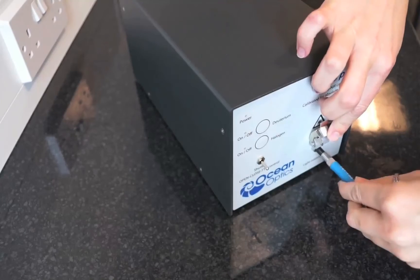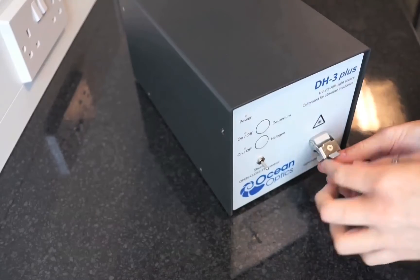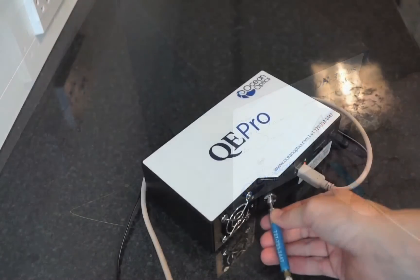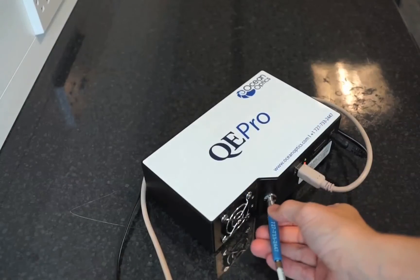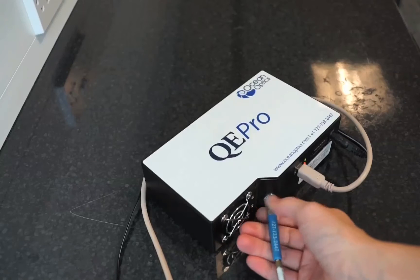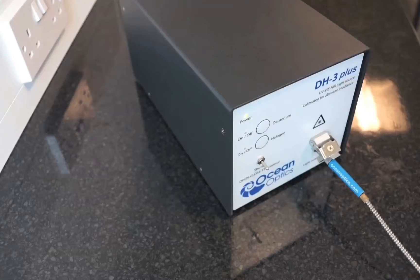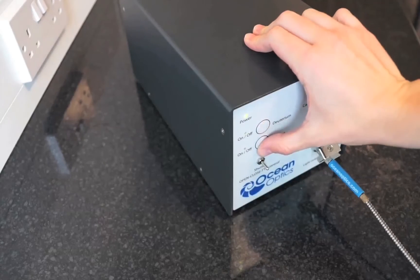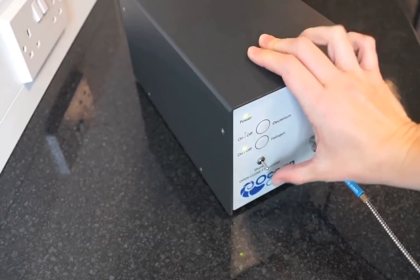To set up the equipment simply attach each end of the fiber to the light source and the spectrometer. Turn on your light source and allow it to warm up for 20 minutes.